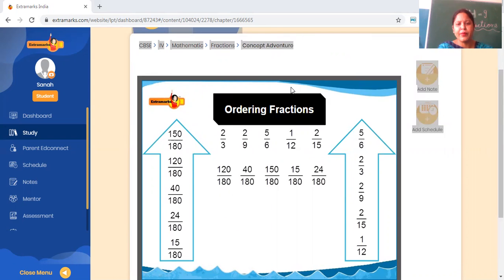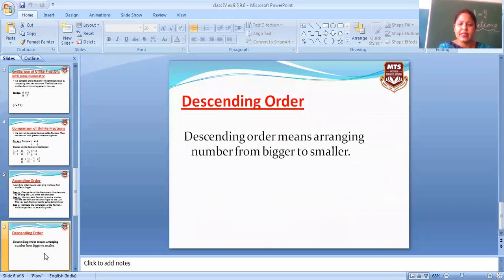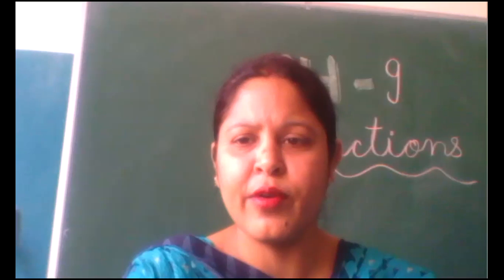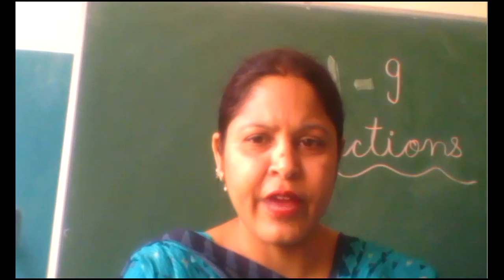Then descending order. Descending order mein kya karenge? Biggest to smallest arrange karenge. Same method follow karenge — pehle numbers ka LCM lenge, numbers ko same denominator karenge, phir check the numerators. Uske baad descending order mein biggest to smallest number arrange karenge. Okay children, I hope you are clear on ascending order and descending order. Thank you and have a nice day.